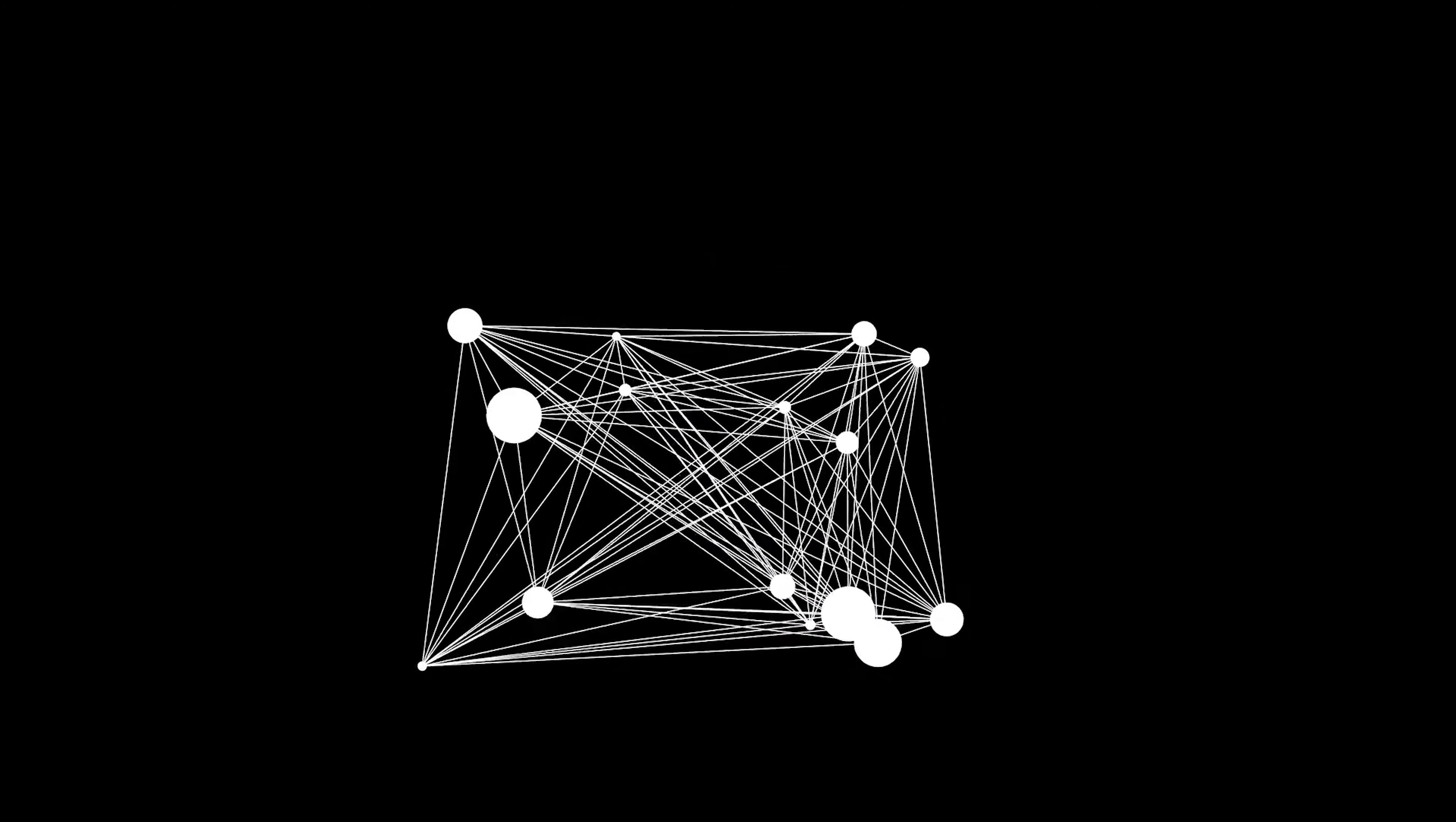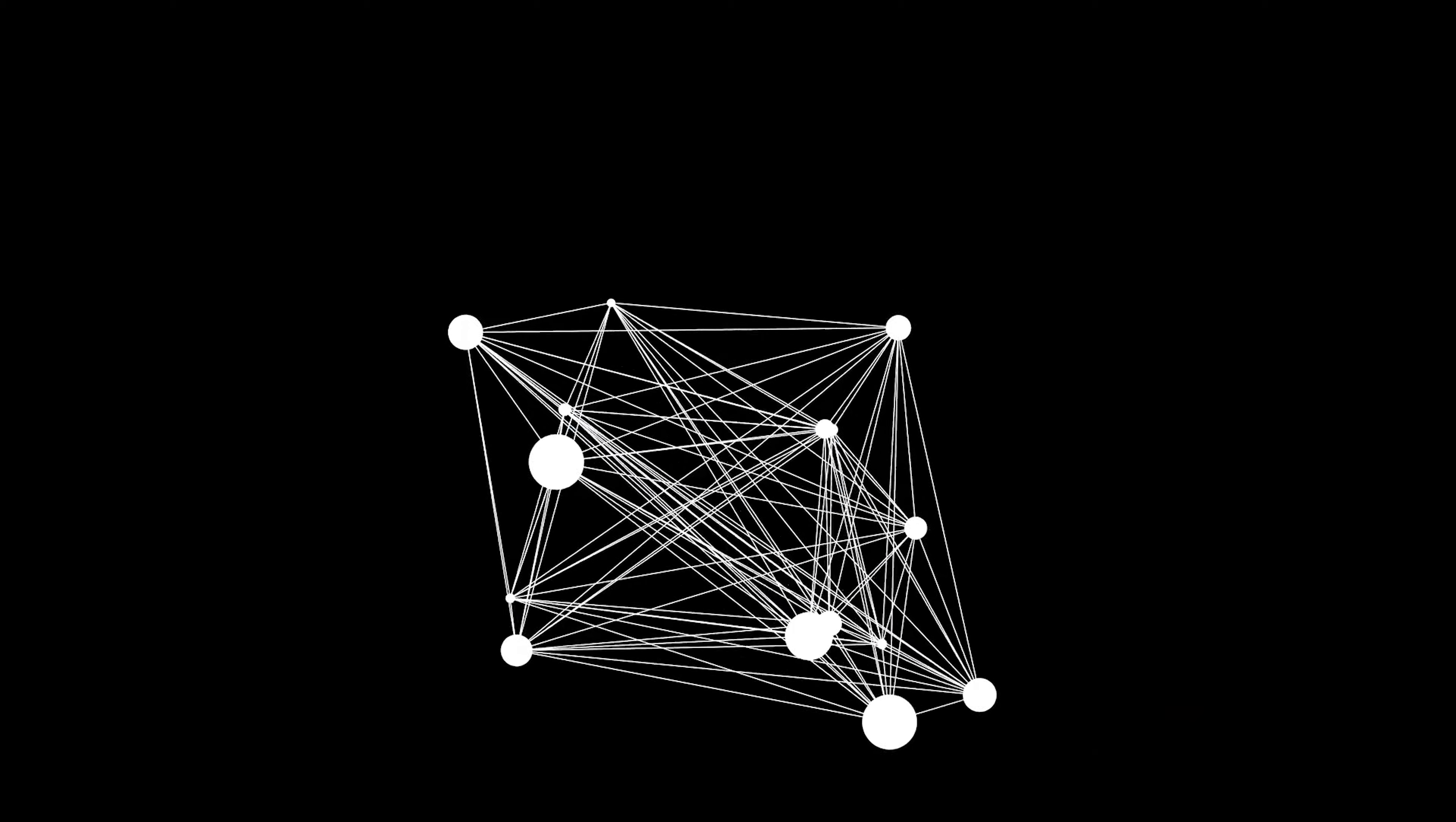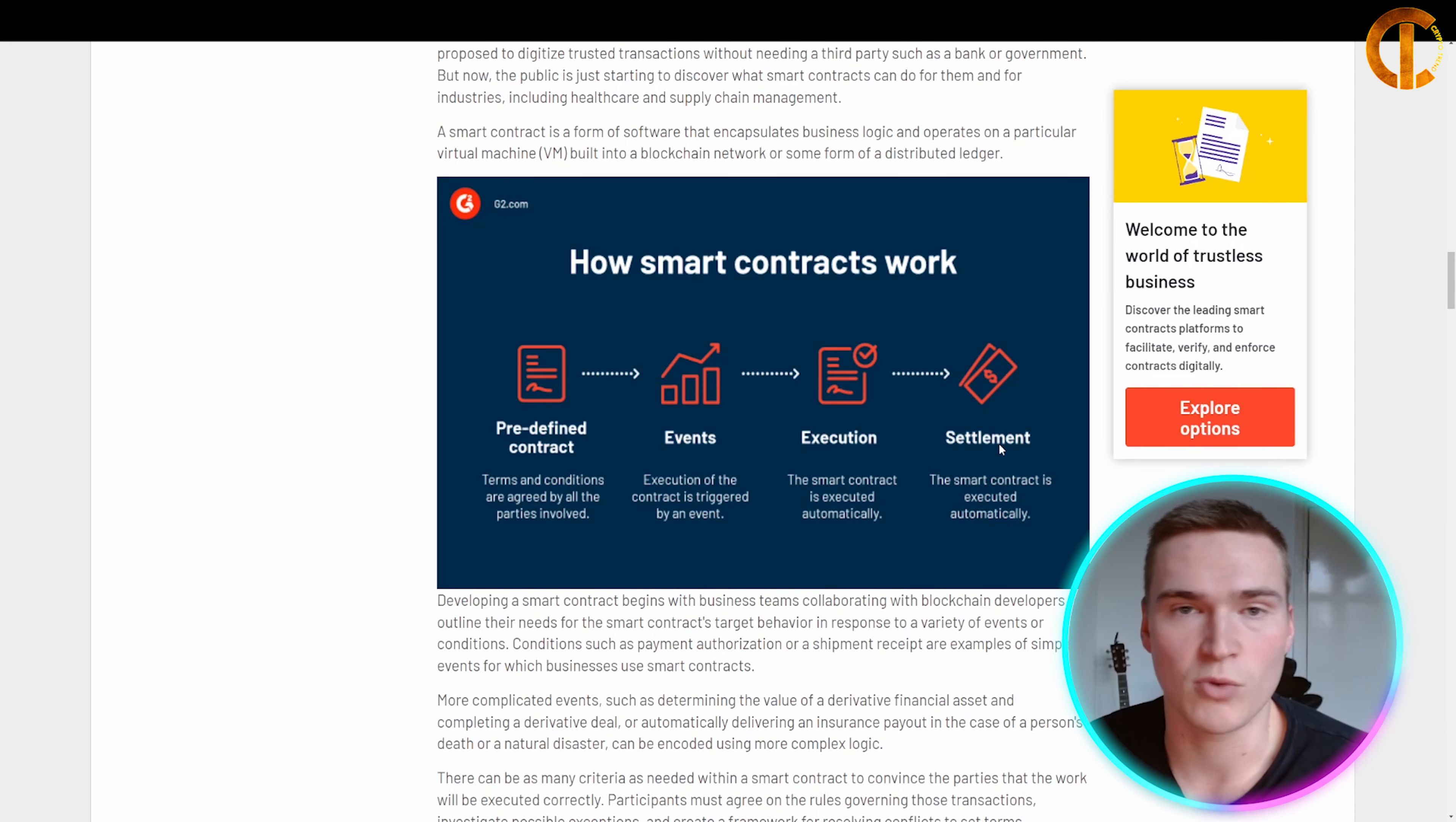Basically, it's a predefined contract set on the blockchain. Different events can trigger it, it executes based on those events, and the settlement is automatically recorded—all without someone or a middleman having to do the task.